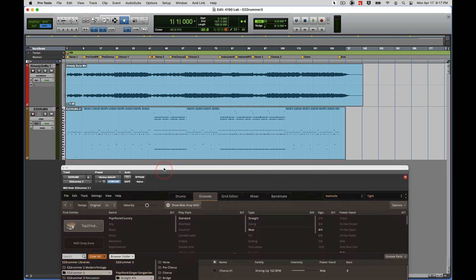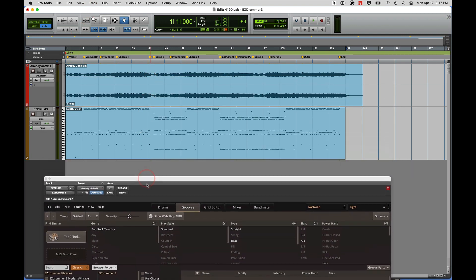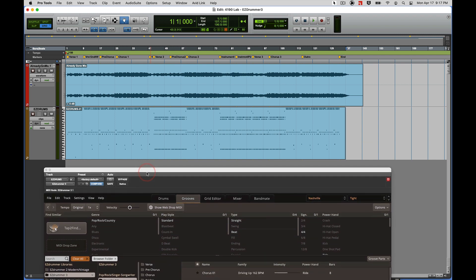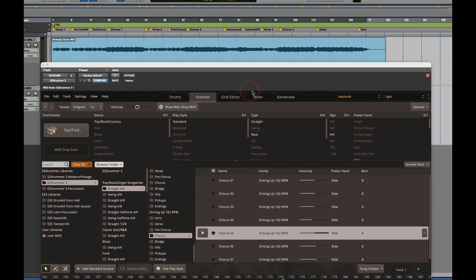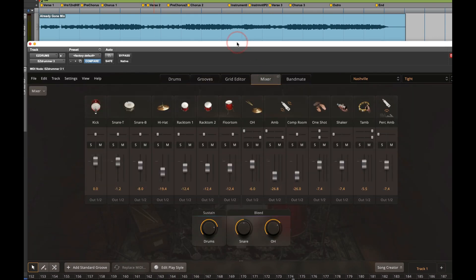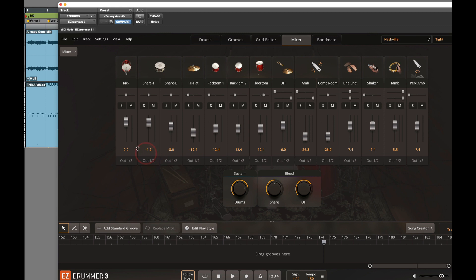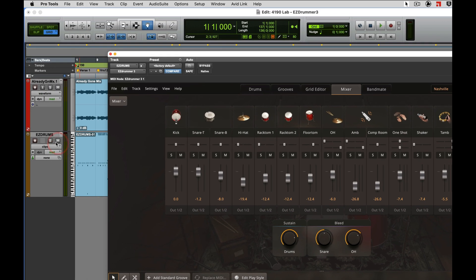Now what I'm going to do is create individual auxiliary tracks for each one of the drums in Easy Drummer, and this is really a neat feature. I'm going to go to my mixer window. Right now all the drums in the mix window are out one and two, which means they are coming out the output of Easy Drummer, which is feeding the stereo feed of this track.